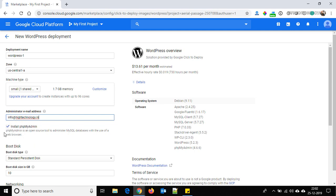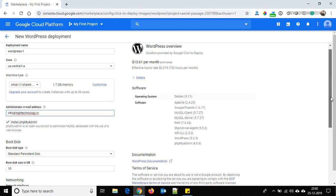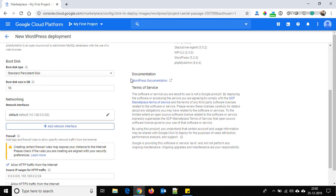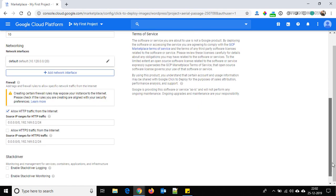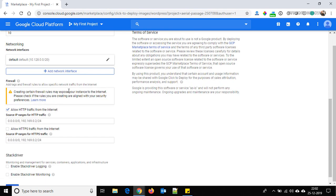By default, the 'Install phpMyAdmin' checkbox is checked. The boot disk size is 10GB by default; you can change it if you want. HTTP traffic is allowed by default and is checked. If you want to monitor your WordPress with Stackdriver, you can check those options from here.